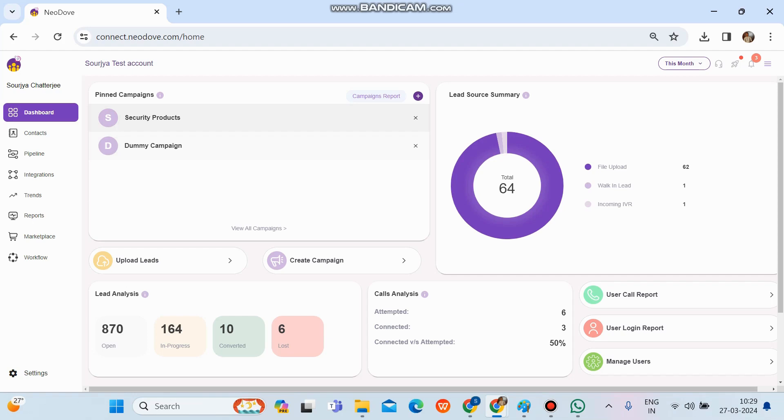Now, in order to check and set up the WhatsApp template, we need to go into a particular campaign and in that particular campaign, we need to go into the engagement form. And from there itself, we need to set up the WhatsApp template or format.